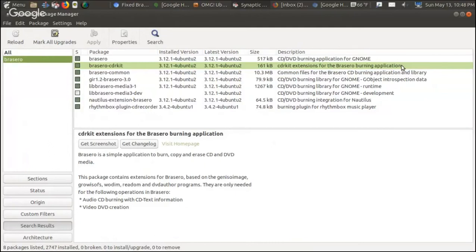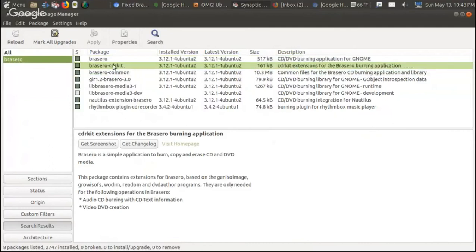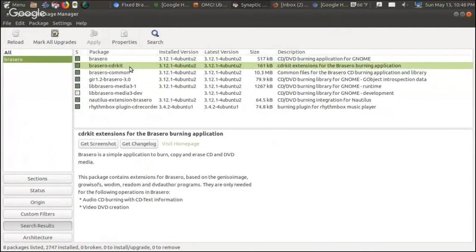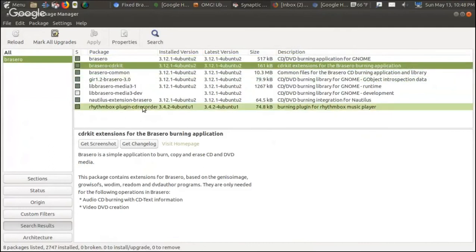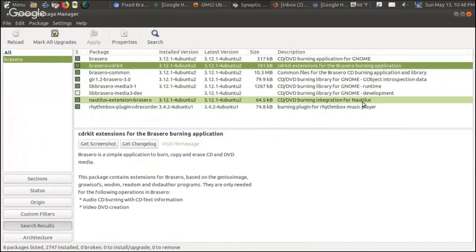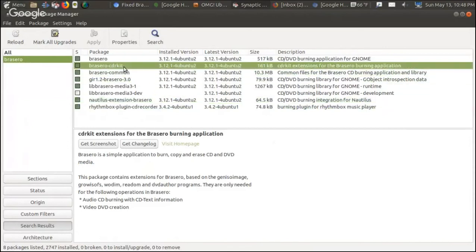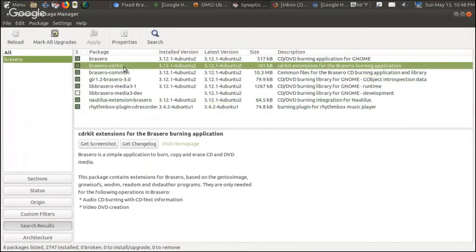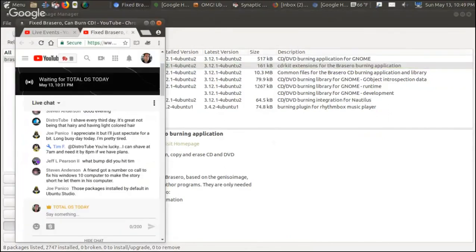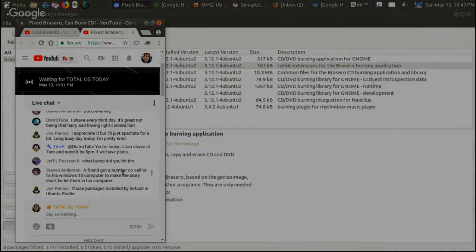Try this brasero-cdrkit. Now I did notice this Rhythmbox plugin doesn't work, which is no big deal. But that's another way to burn CDs through Rhythmbox. I could not get it to work, but that's no big deal. This is the key for me: brasero-cdrkit. Make sure that's installed or reinstall it in case somehow it gets corrupted. And that's how you do it. That's how I did it.